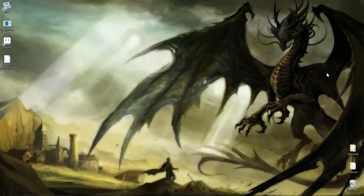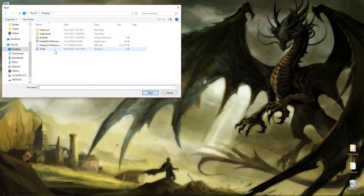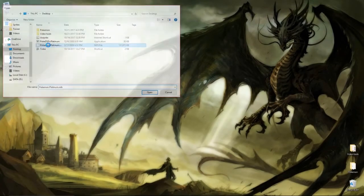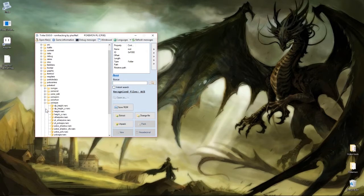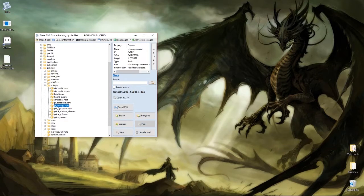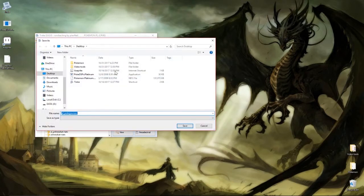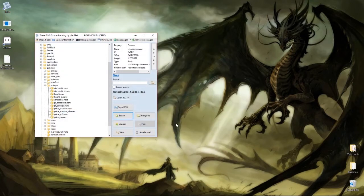As always we're going to start with opening Tink, and Tink will then open our ROM, and inside the ROM we just want to extract the NARC in PokeTool, PokeGraphic — we want the Platinum PokeGraphic NARC here, which we will put on the desktop.